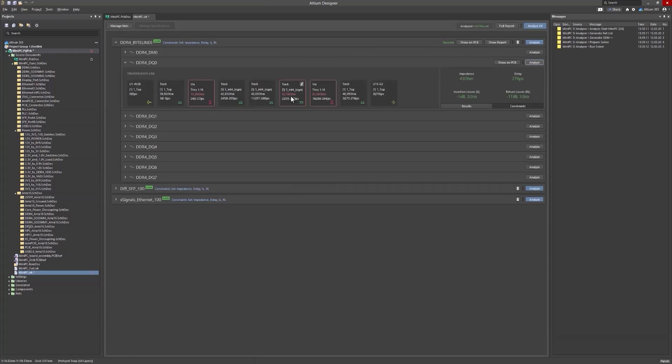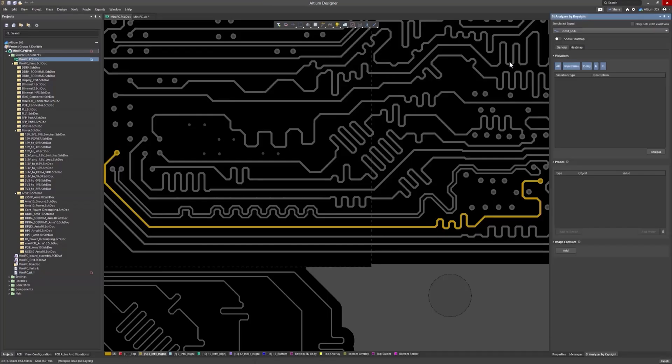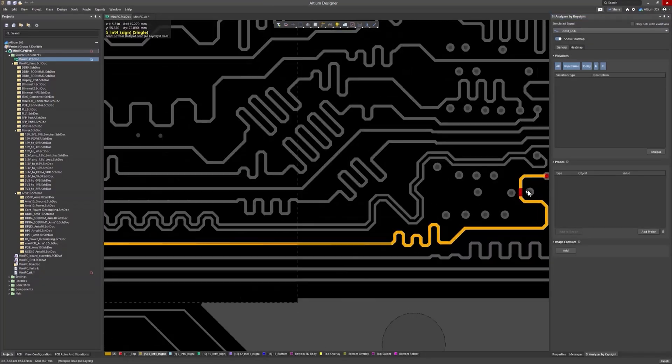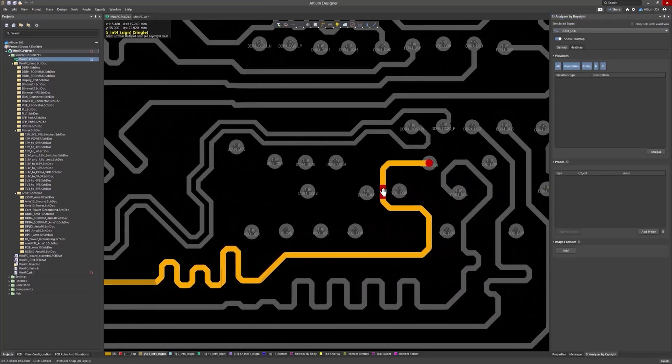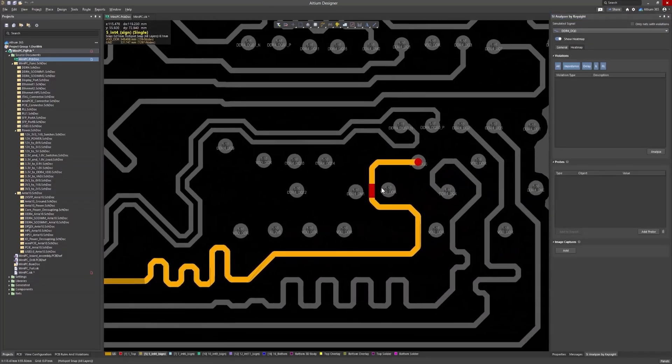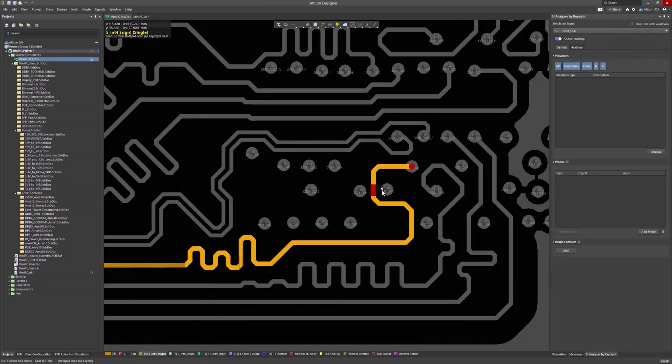Once the simulation is complete, you'll be able to view the results. If any signals within your classes violate the defined constraints, these issues will be highlighted.